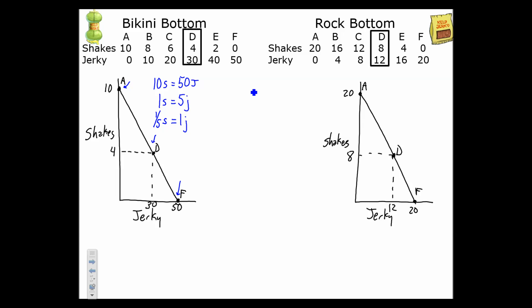Now let's look at Rock Bottom. Their PPC indicates they can make 20 shakes, which equals making 20 jerkies. So every shake they produce costs one jerky, and every jerky costs one shake. Evaluating this: it costs five jerkies for Bikini Bottom to make one shake, but only one jerky for Rock Bottom to make one shake. Rock Bottom has the lowest opportunity cost in the production of shakes, which means Rock Bottom has the comparative advantage in shakes.